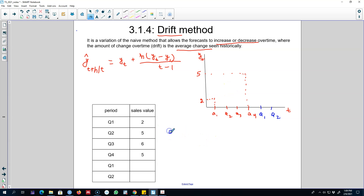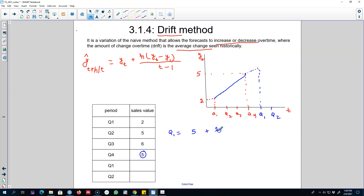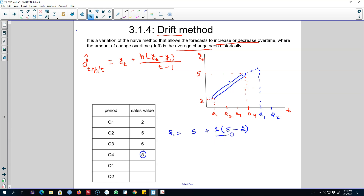So what is our forecast for Q1 next period? Our forecast for Q1 will be equal to whatever we observed last period, which is 5. Then we include the average change observed during this period. The forecasting horizon for Q1 is 1, because we are forecasting one period ahead. Our last observed value is 5 minus the first period value of 2, and we divide by the number of time periods — which is 4 — minus 1. So our prediction for Q1 is 6.